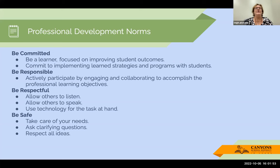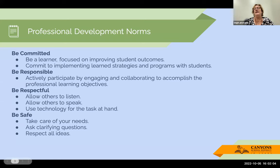As always, we have our professional development norms. They are: be committed, be responsible, be respectful, and be safe. And you're here, so we know you can exhibit all of those traits and do them very well.